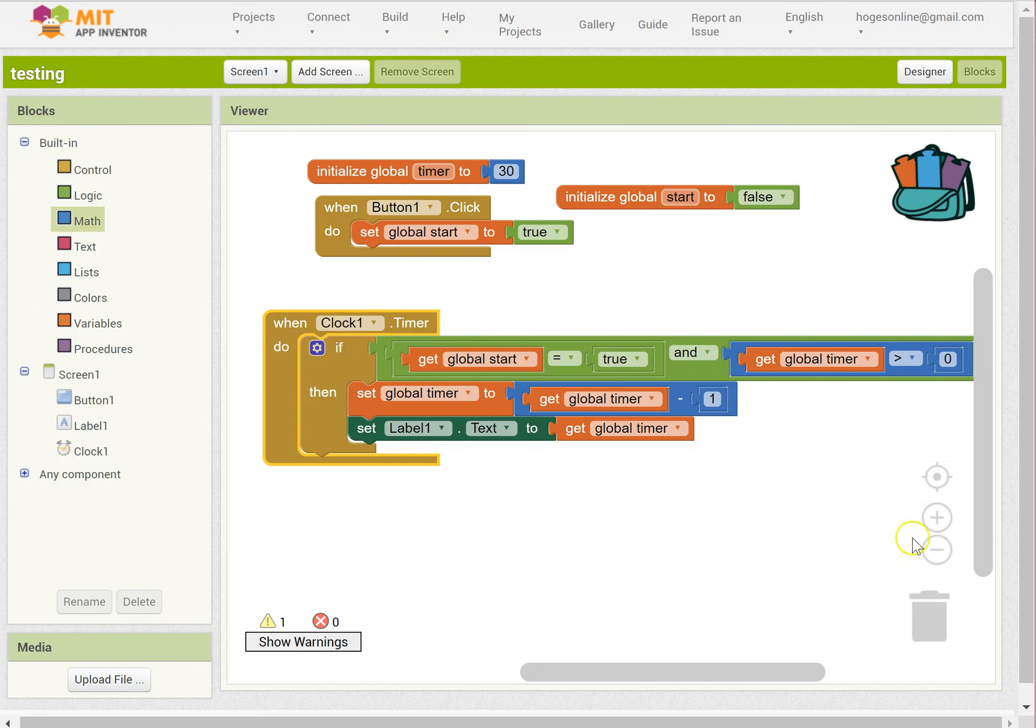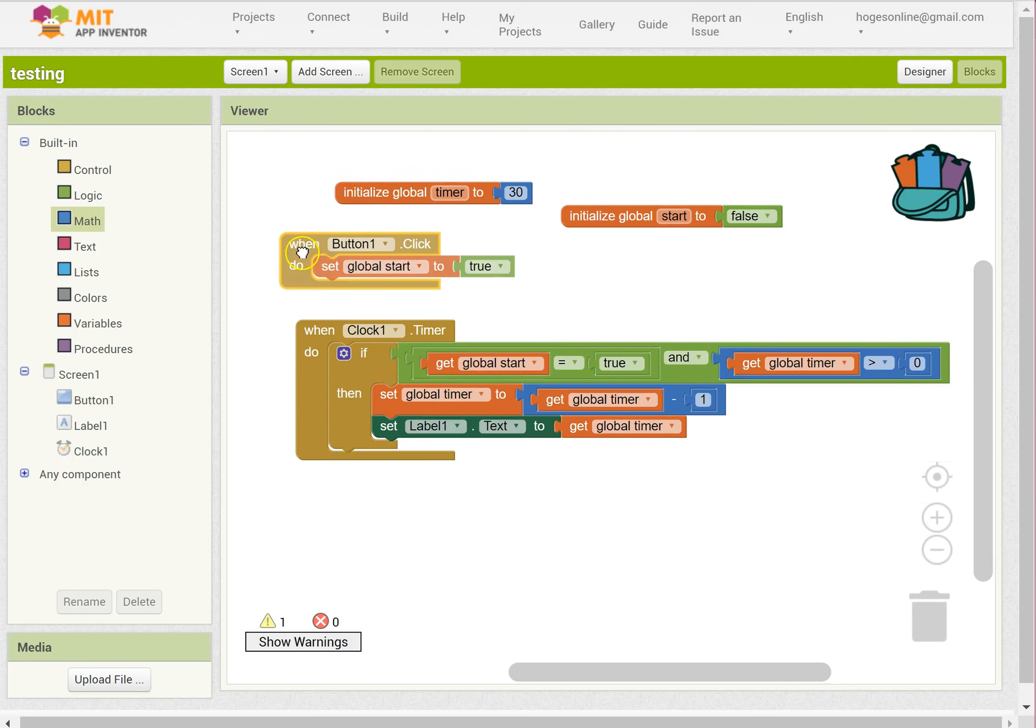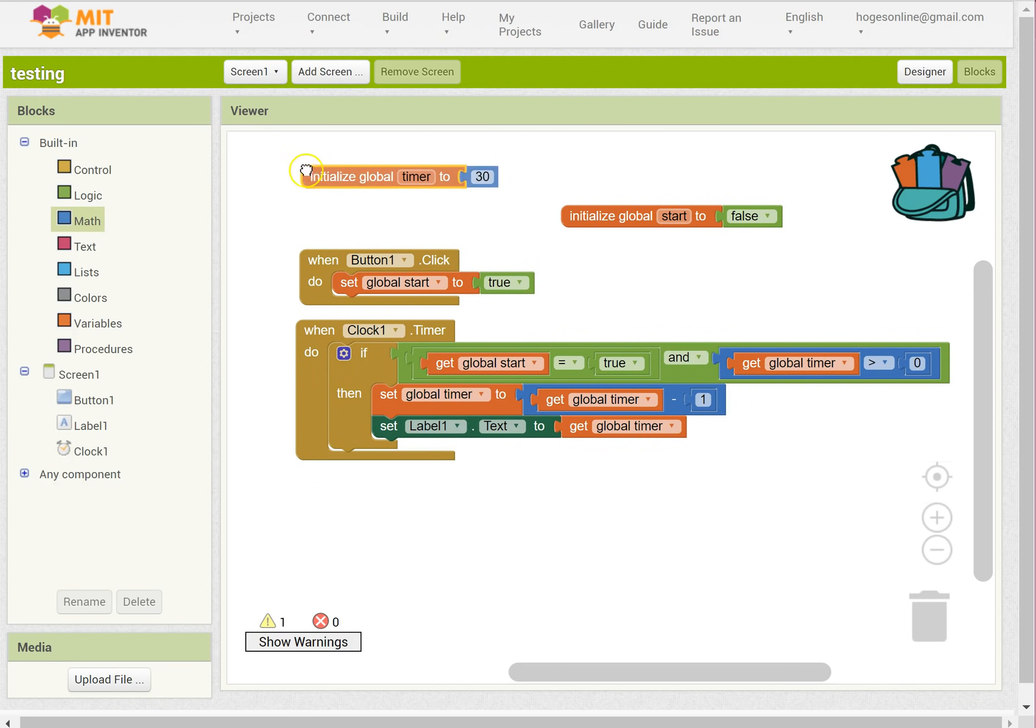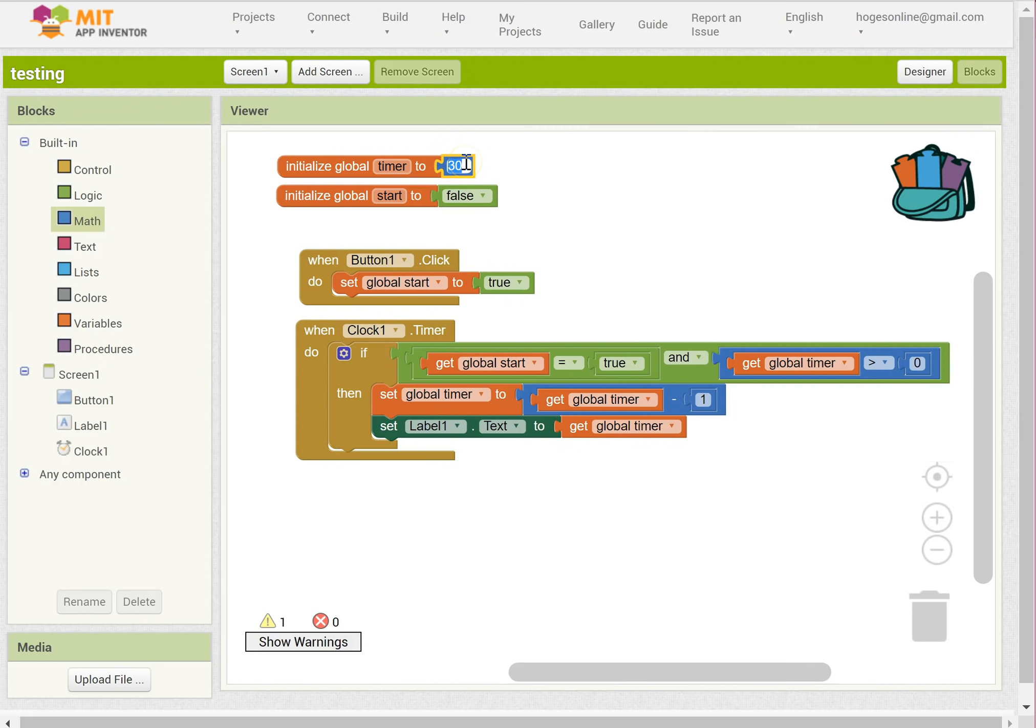So let me shrink this down so you can see it properly. What happens when this screen starts? It sets two variables. It sets the timer to 30. If you change that to 60, it's going to do everything the same, it's just going to start from 60. If you change it to 120, you can do anything you'd like there.